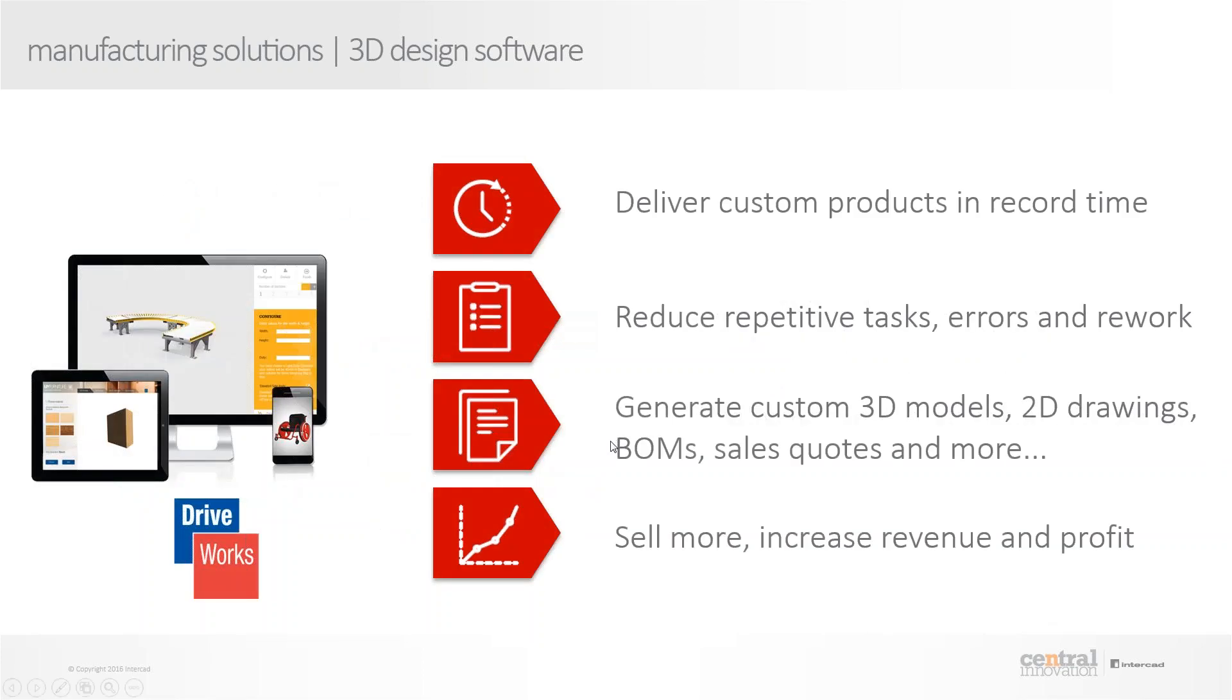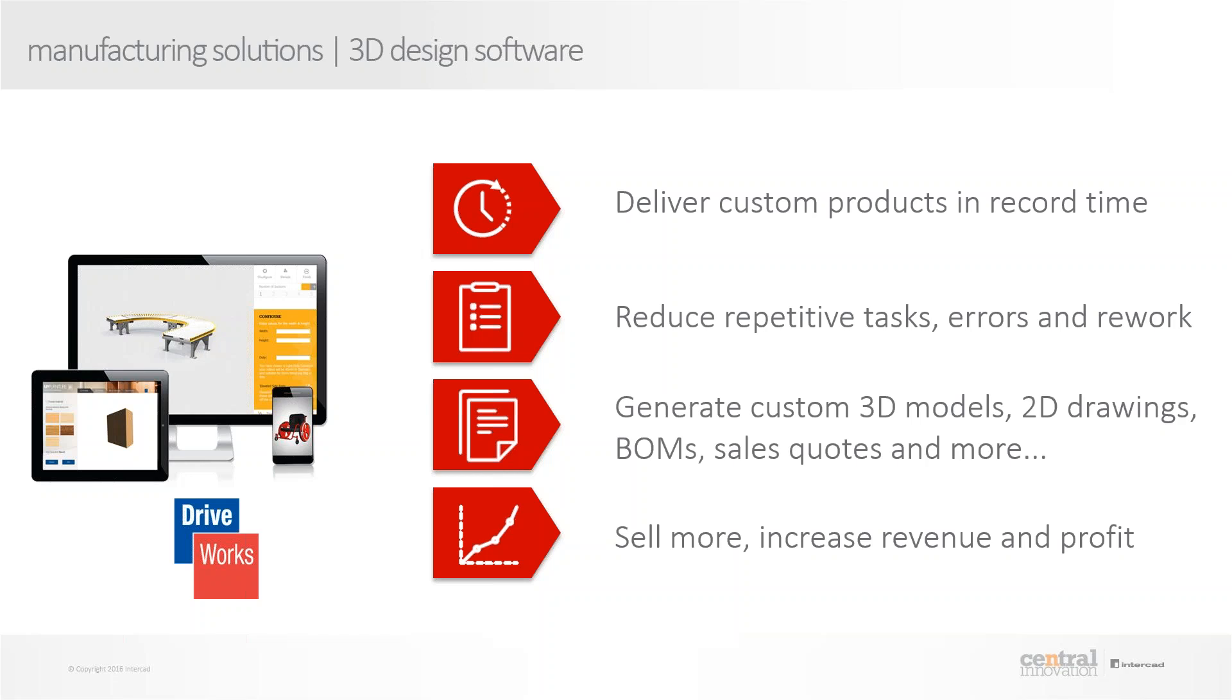So basically, with all this, I'm honestly just scratching the surface of what DriveWorks is really capable of. But with this, you can, of course, deliver custom products in record time, and there are a number of case studies that we have across the globe of companies who are actually doing that. Obviously, you're reducing all your repetitive tasks because of creating this automation. You can generate all the required documents, technical and commercial, within minutes, obviously breaking it in, at least making it half to what you currently are. And of course, all this will eventually just lead to more revenue and profit for you.